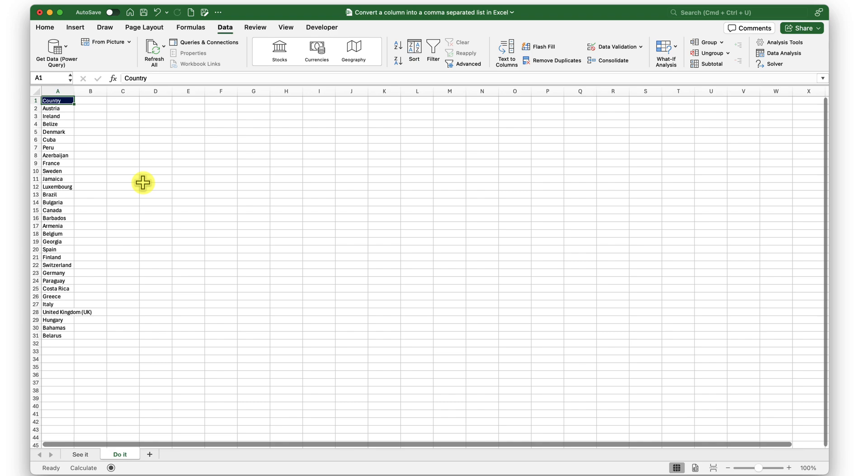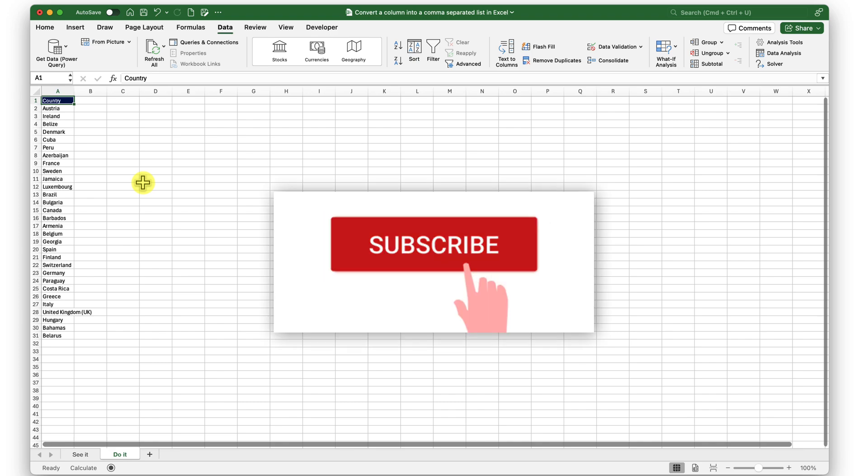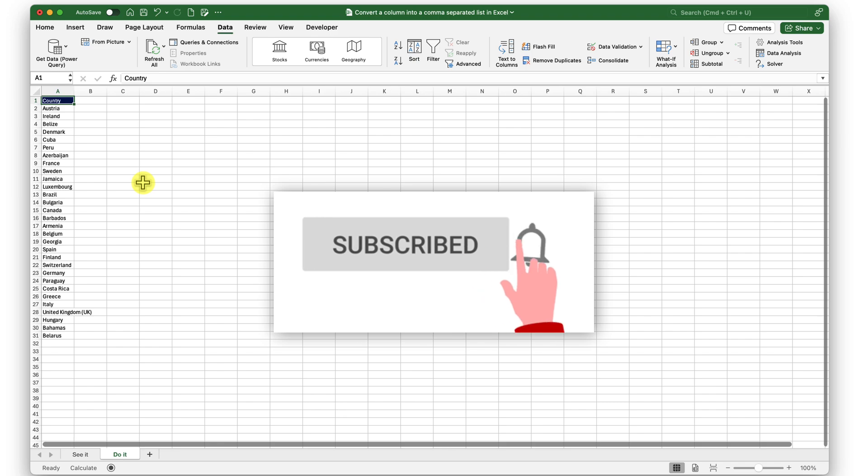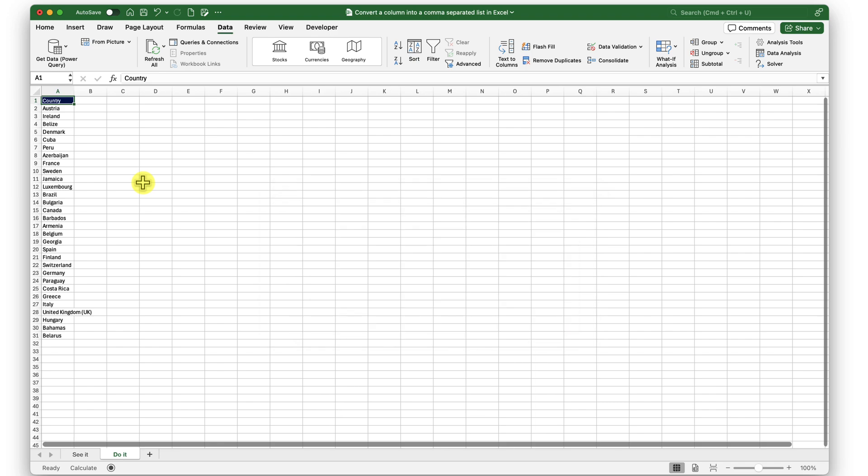In the next episode, we will explore different dimensions of Excel. Thank you and have a very lovely day.